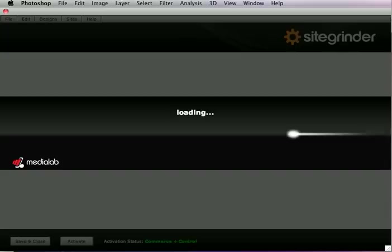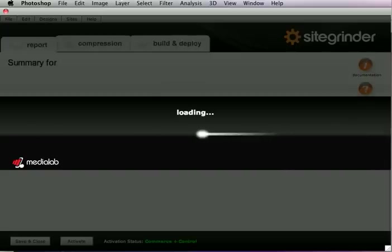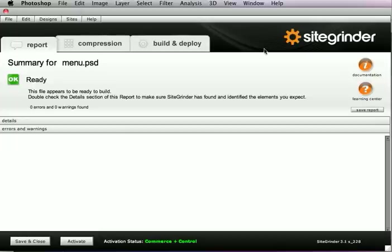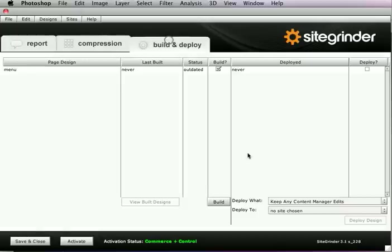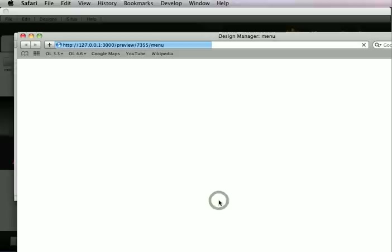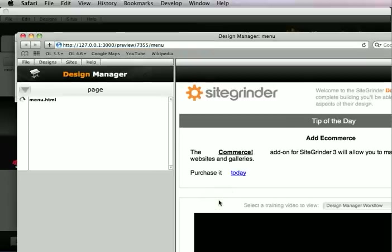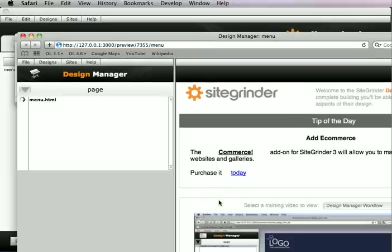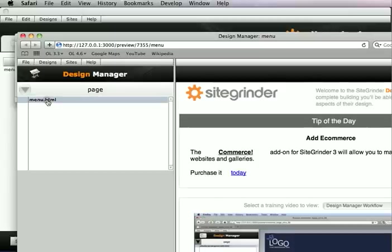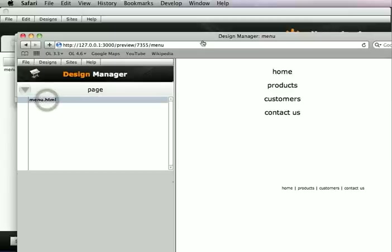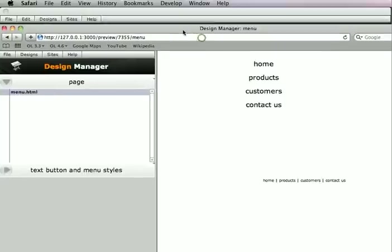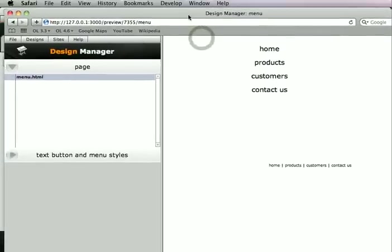Then we go ahead and we just open up SiteGrinder. And it's going to scan that file. There's really, I'm sure there can't be any trouble here. And we'll just go ahead and build this page out. Now, like text buttons, text menus can be customized in the Design Manager, which is really where the Design Manager starts to shine.